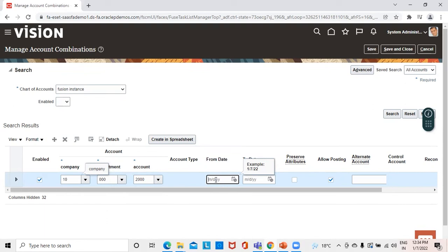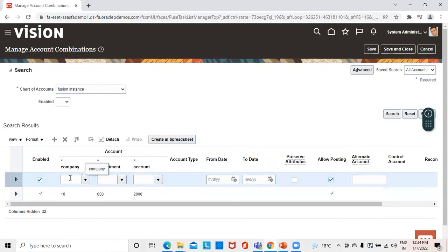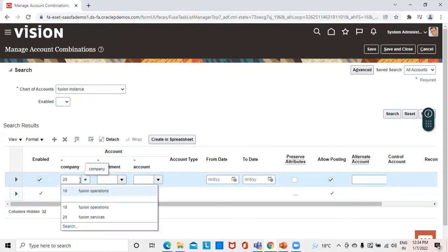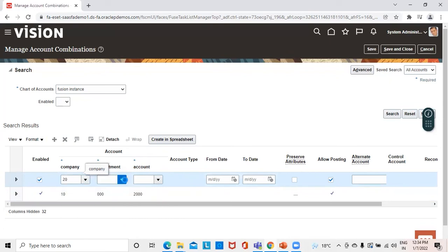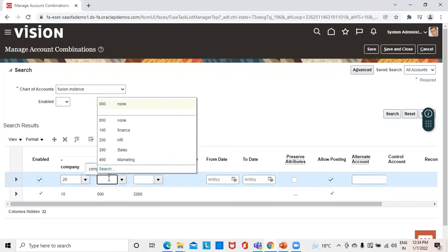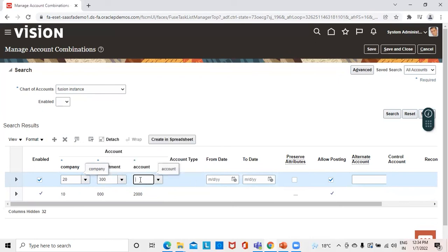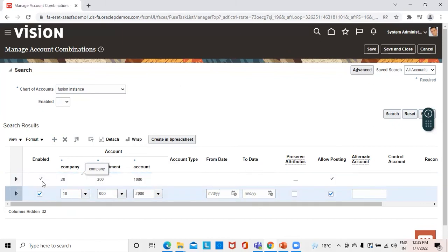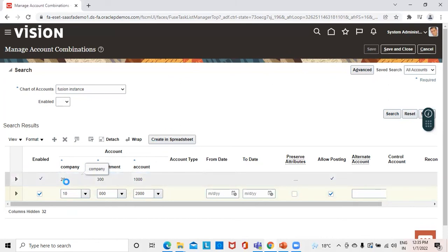You can also mention the date range in which you want to allow or enable this account combination. Likewise, we can create another combination by clicking on the Add icon. There was a company called Digital Services, so I've selected 20 as the company value. Department I can select as 300, and Account as 1000, which is the same cash account. So we have created the account combination and it is enabled. We can click Save to save these account combinations.